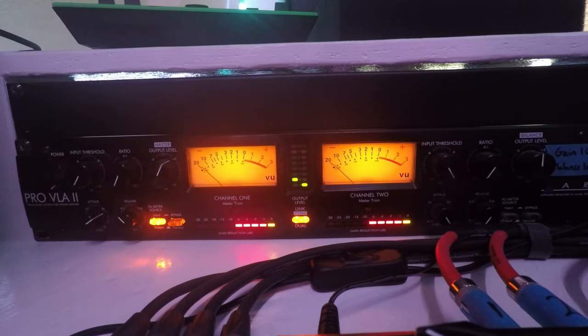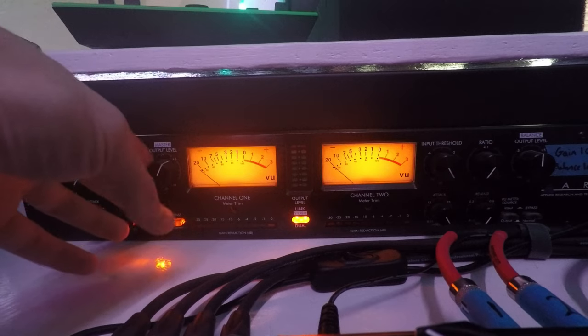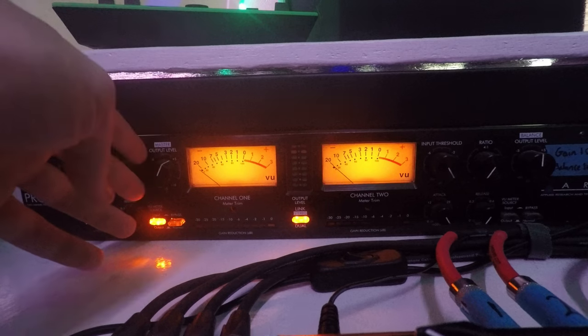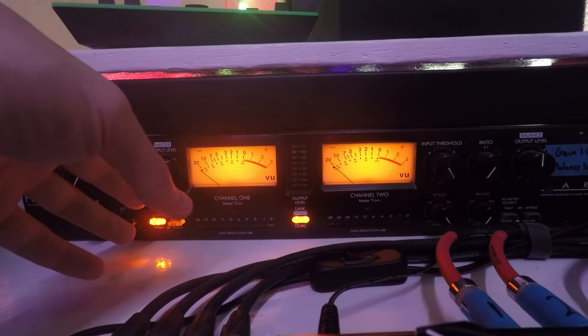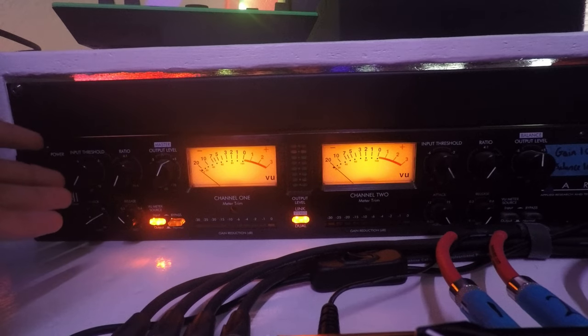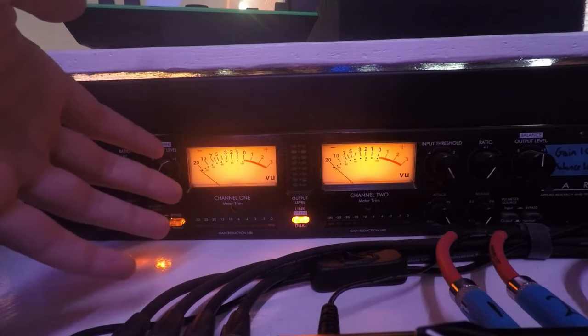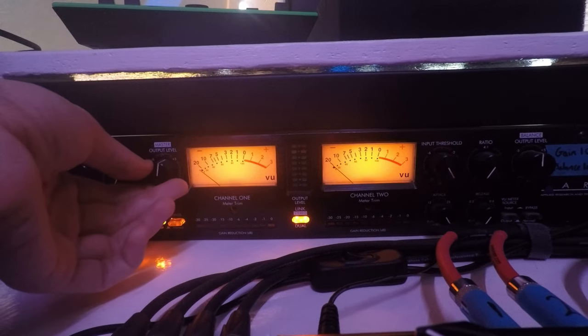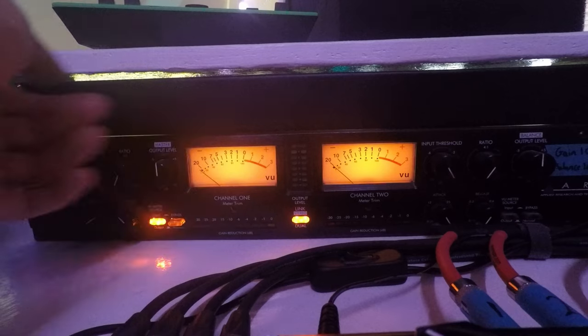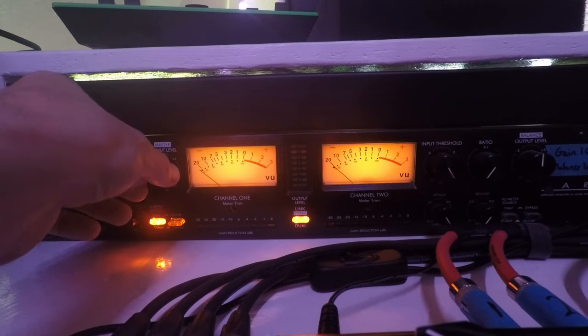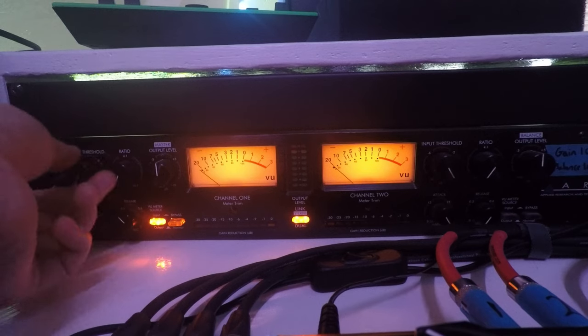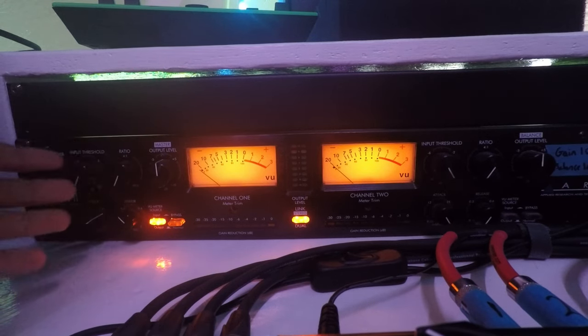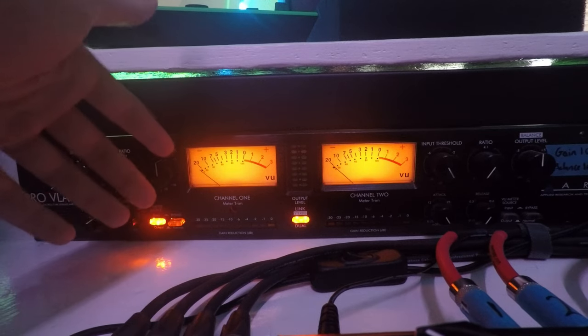So overall the build quality of this, I've had this for probably seven years somewhere in there. The build quality has been pretty decent. It has like a little bit of steps in this which is good for recallability. Like there is a little bit of click in there.